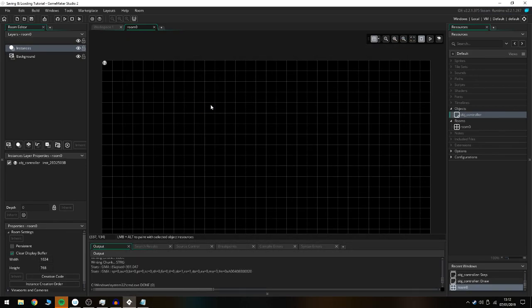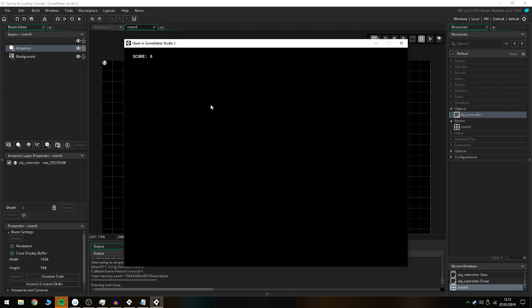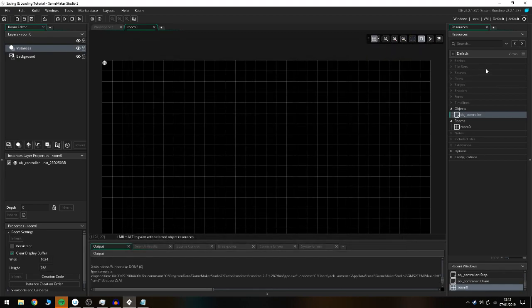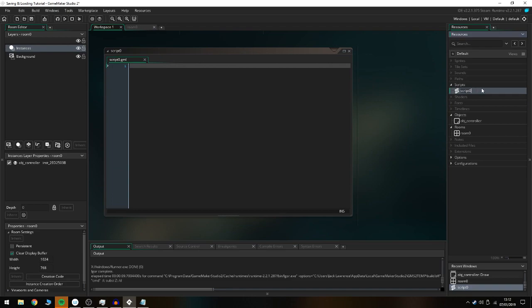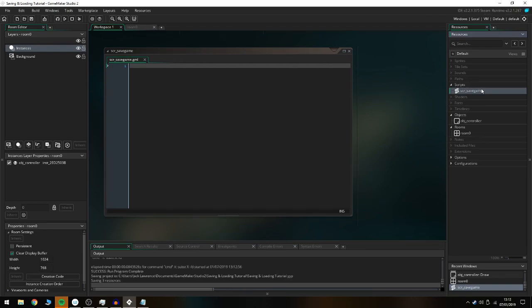This is where we bring in ser_save_game and ser_load_game. We're going to create two scripts: the first one we'll name ser_save_game.